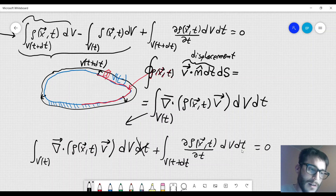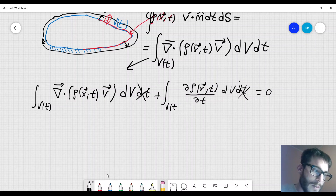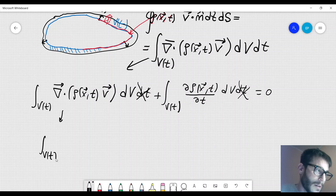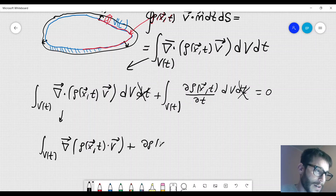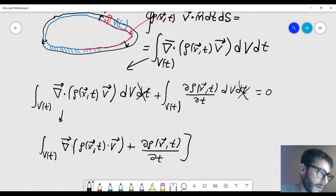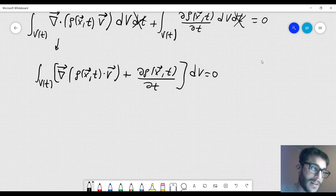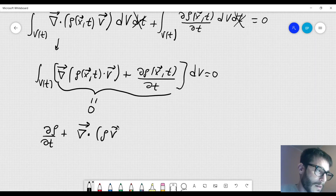Now we can cancel dt by dividing by it, and then let dt go to zero. If we let dt go to zero, the integral over V(t+dt) becomes an integral over V(t), and we can rewrite it as the integral over V(t) of [div(rho · v) + ∂rho/∂t] dV equal to zero.